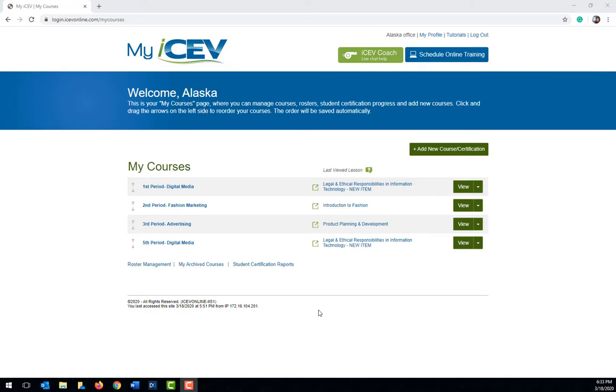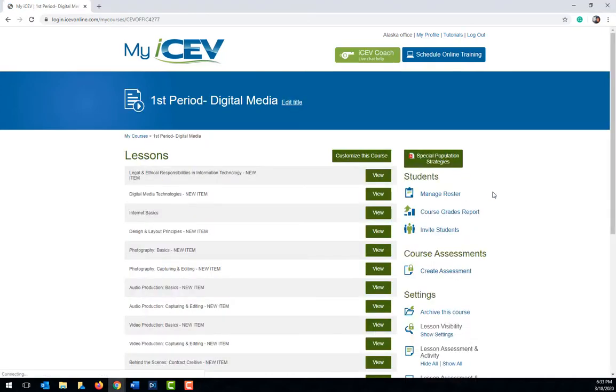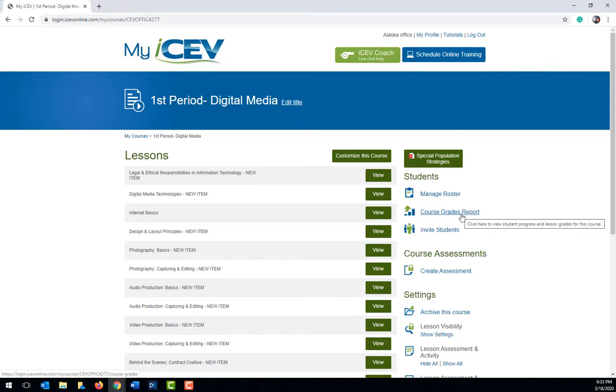Once your students begin completing the interactive items you have assigned them, the grades will begin to show up in ICEV. To view the grades, open the course and then on the right side of the window beneath the students heading, click on the course grades report option.